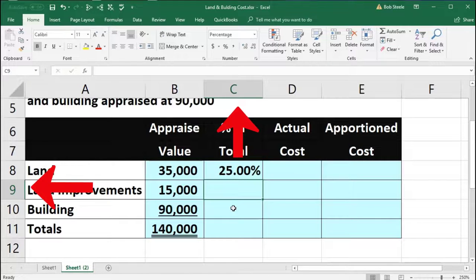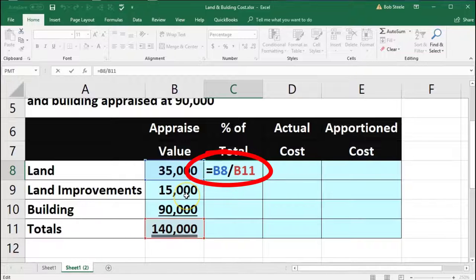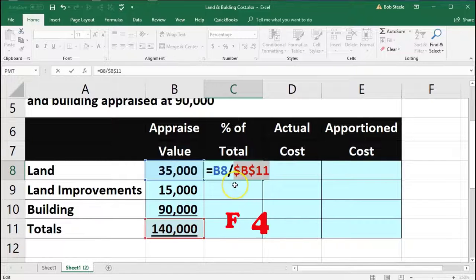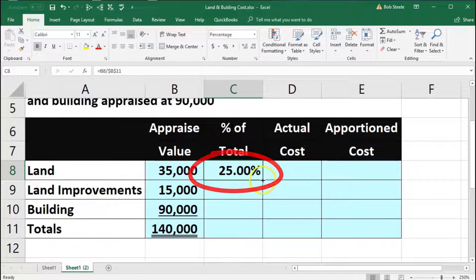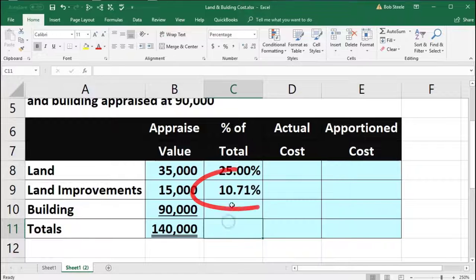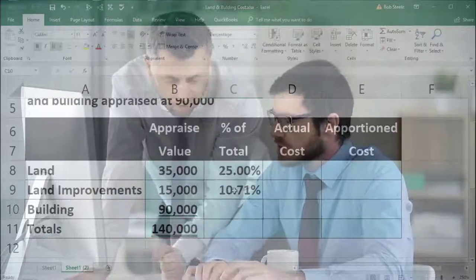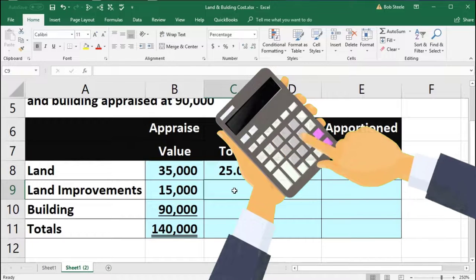We're going to do the same thing for C9. Note that if you wanted to copy this formula down, you would need to keep the denominator cell fixed. The top cell reference should change as we move down to the 15, but the bottom cell — the $140,000 — we don't want to change. So we could use absolute references by pressing F4, which puts a dollar sign before the column and row, locking that cell. I'll demonstrate that briefly, then delete it and do it manually so we can practice the calculation.